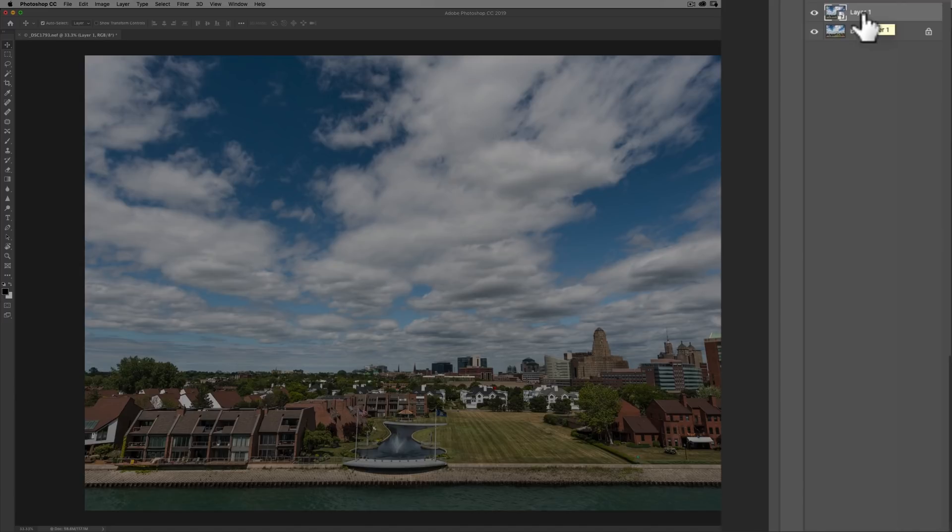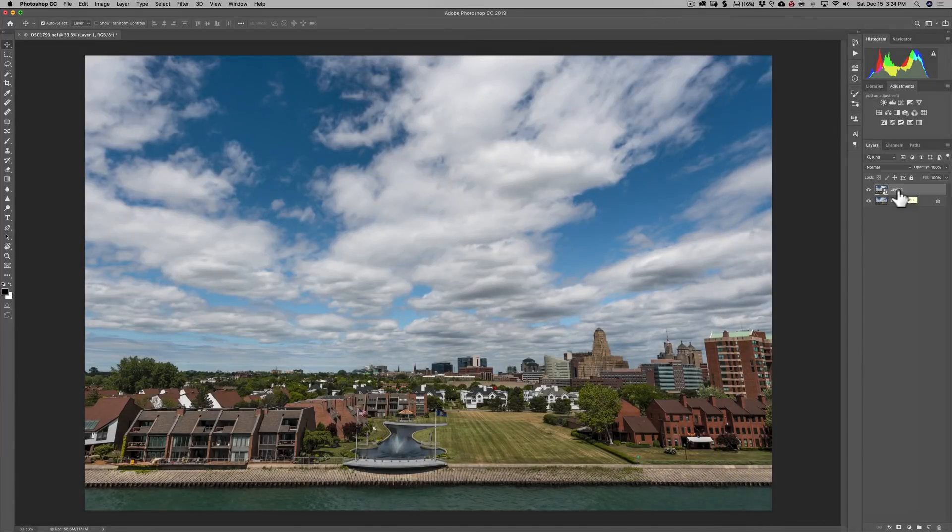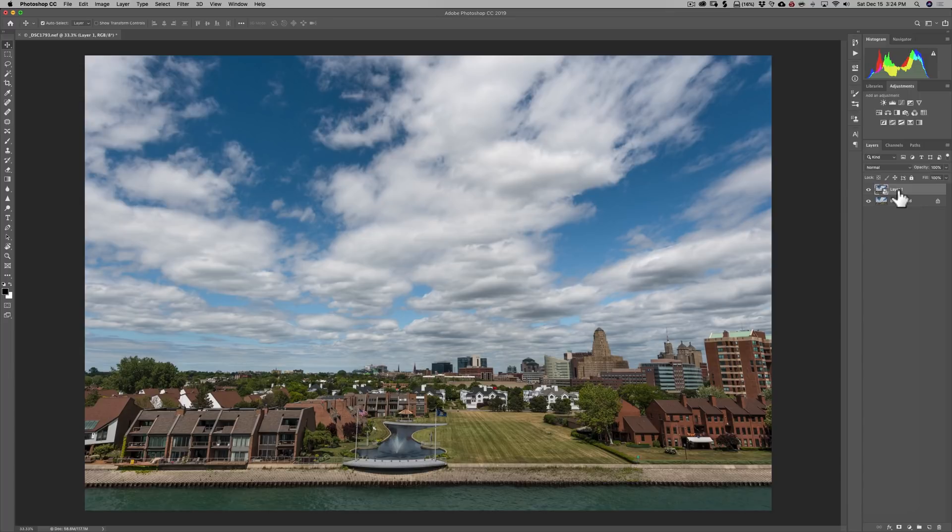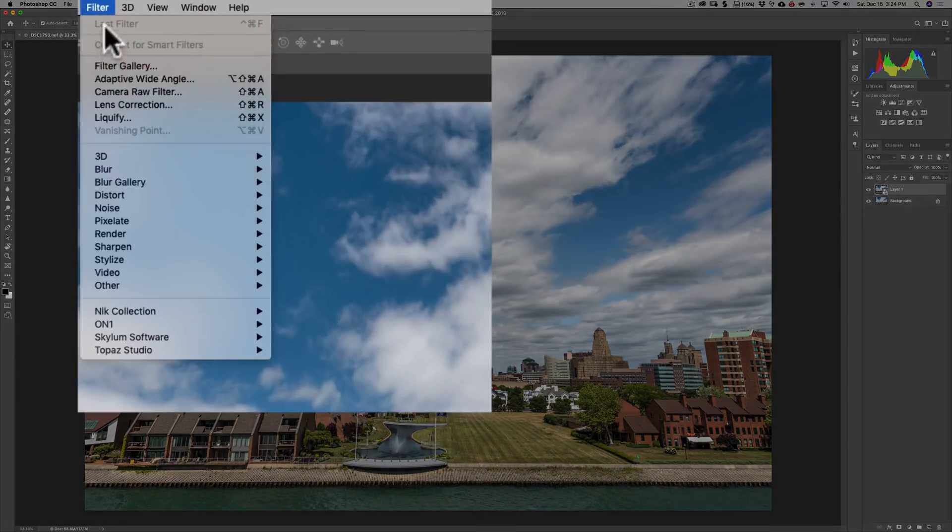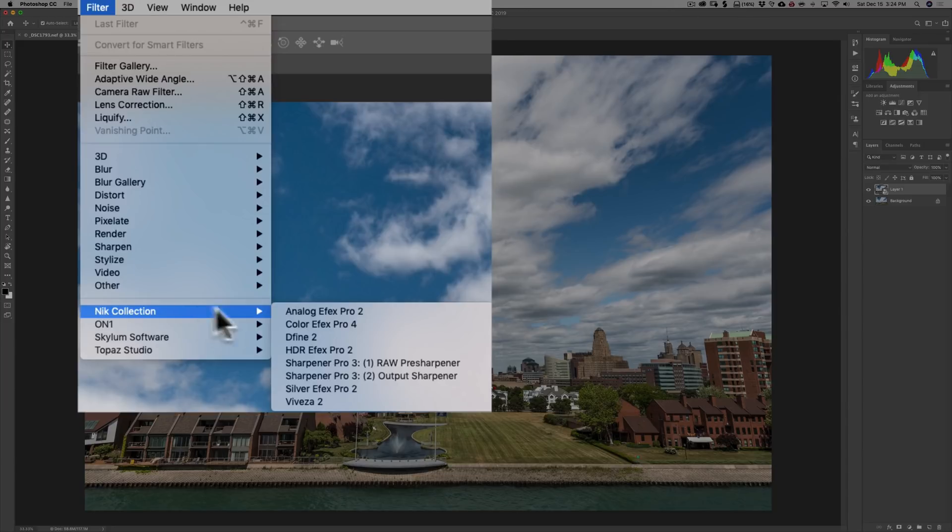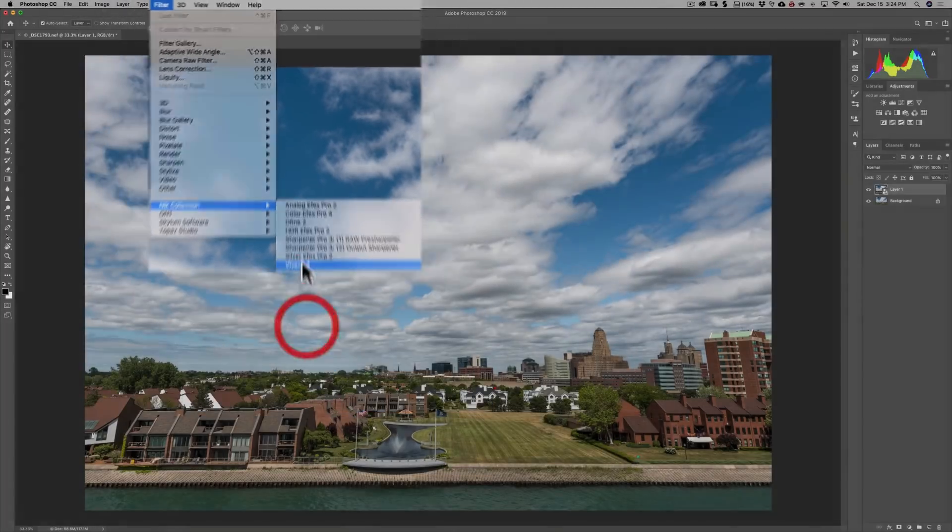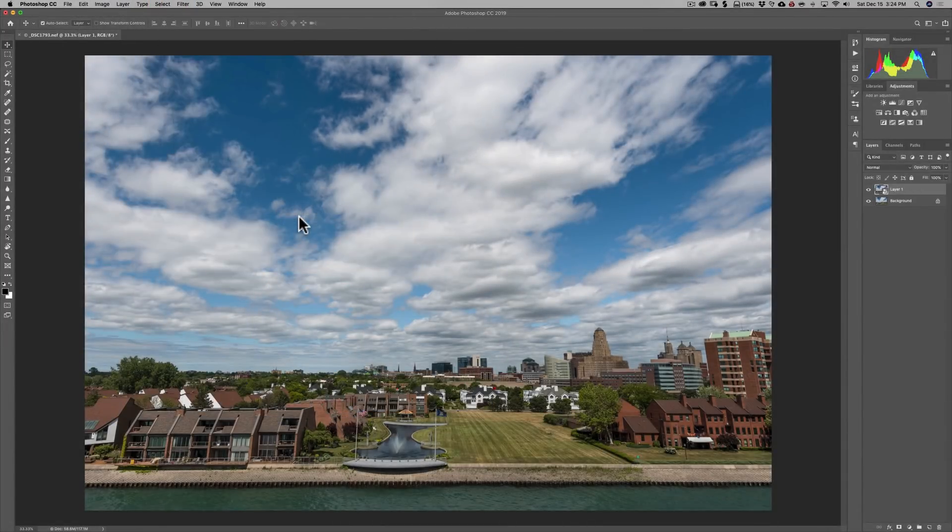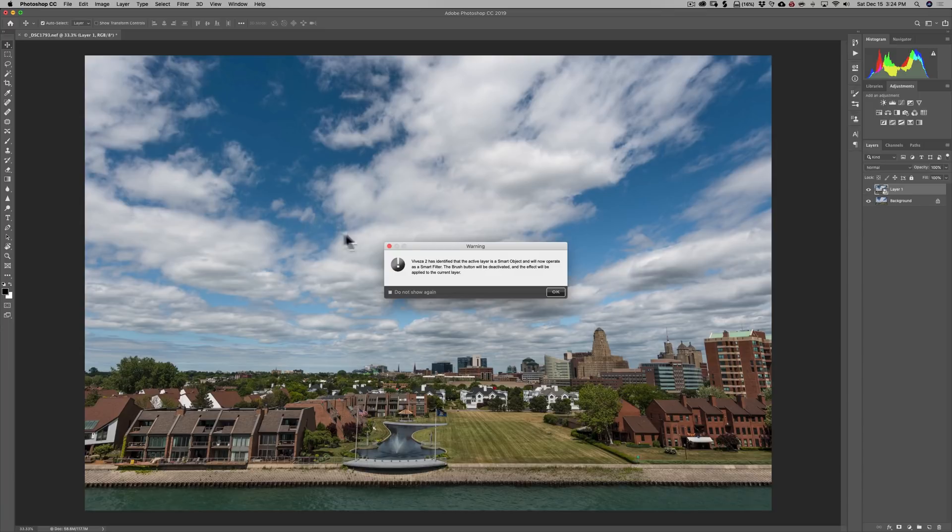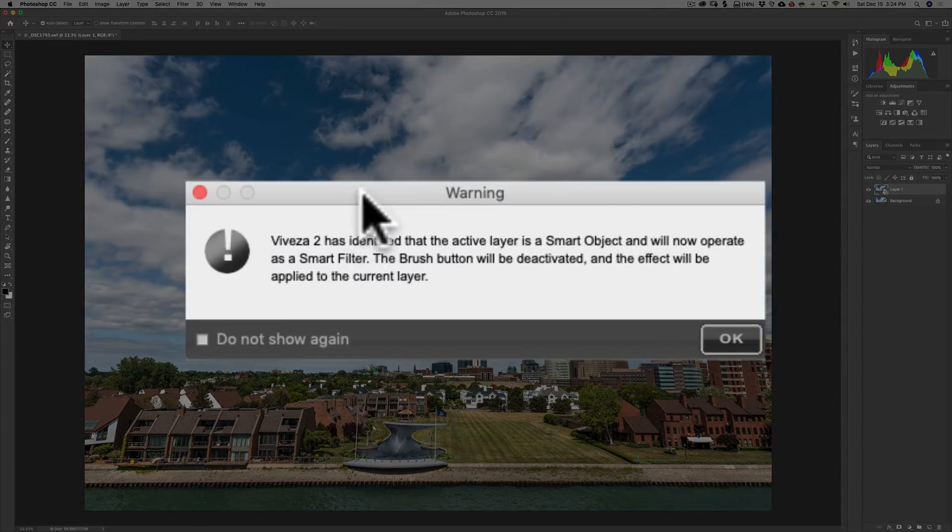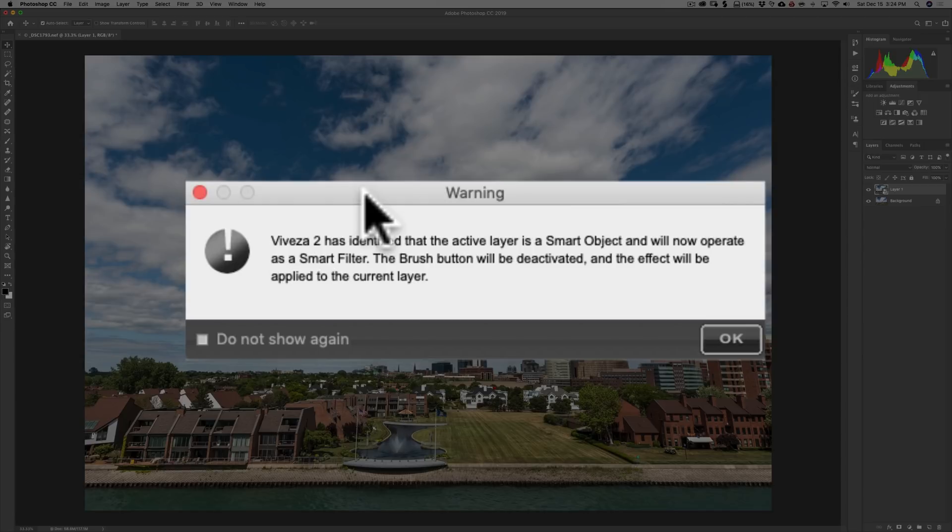Now, I'm ready to send it over into any Nik plugin that I'd like. And we're, of course, going to do Viveza 2. So, I'm going to go up to Filter, then down to Nik Collection, then down to Viveza 2. Now, because it's a smart object, I'm going to get this warning. Viveza 2 has identified that the active layer is a smart object and will now operate as a smart filter. What that means, smart filter, means you could re-edit it when you're done.